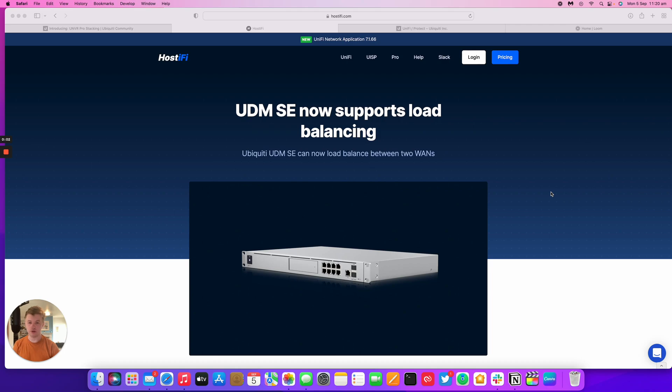Hello and welcome to this new host of our video. Today we'll be looking at the UDM SE and the new update that came out in August for load balancing.